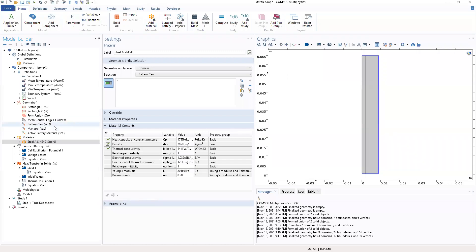So now we will continue the second section, the second part of this work. We've already added the parameters, the materials, and also drawn our geometry.